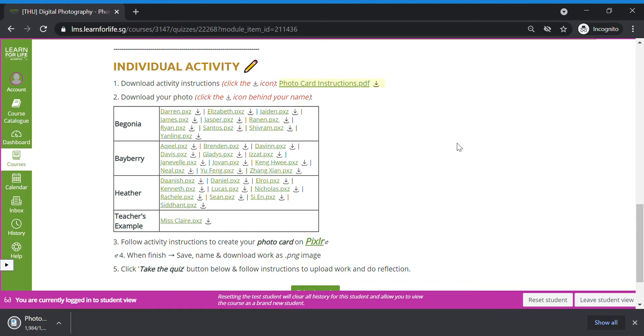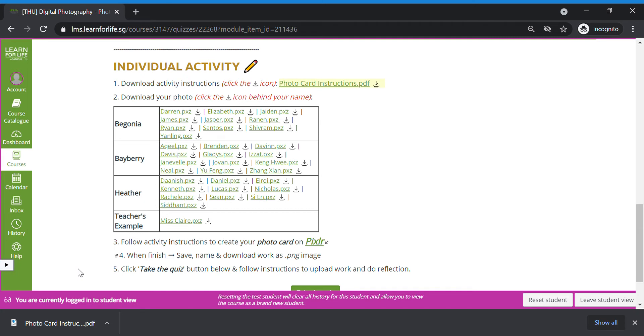Click the little download icon to download the instructions. Once done, you should see the instructions downloaded to your computer. Open, read and follow. If not, you can just follow my video here.